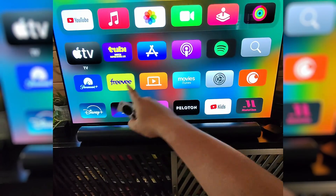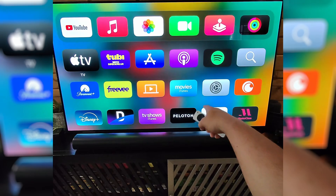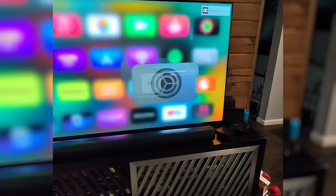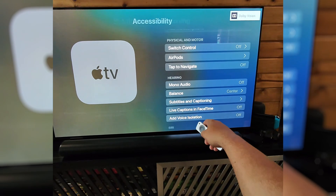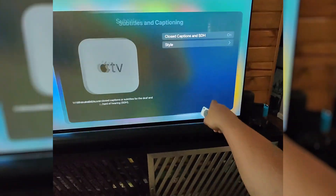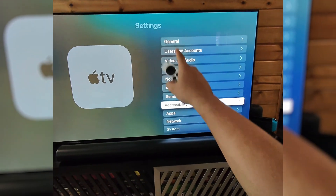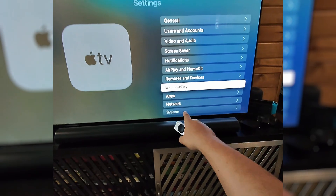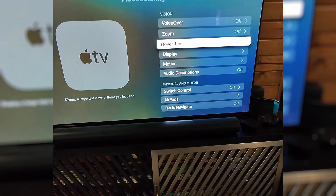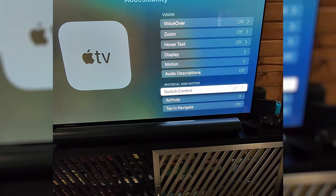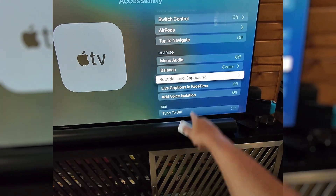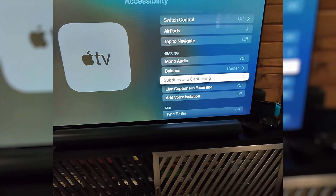Or I can go back to the dashboard or the home screen and go over to settings. Inside of settings, you would go down to accessibility. Inside of accessibility, we're going to scroll down to subtitles and captioning.